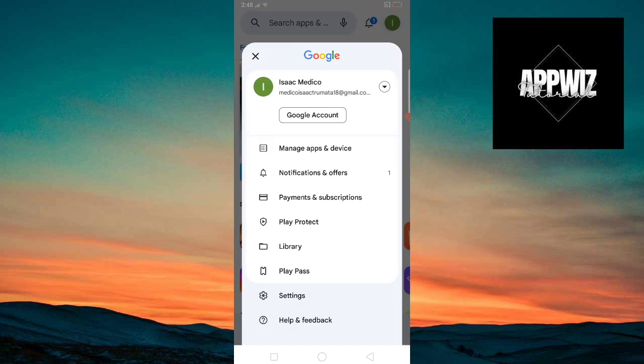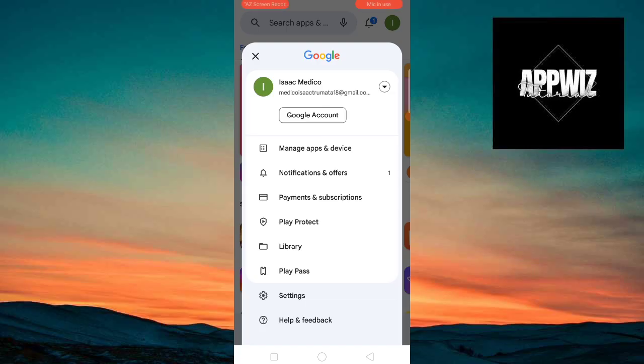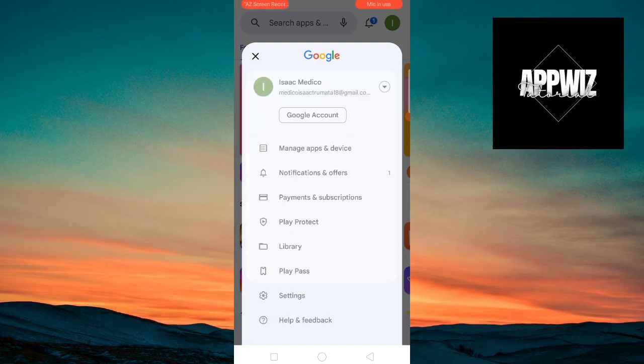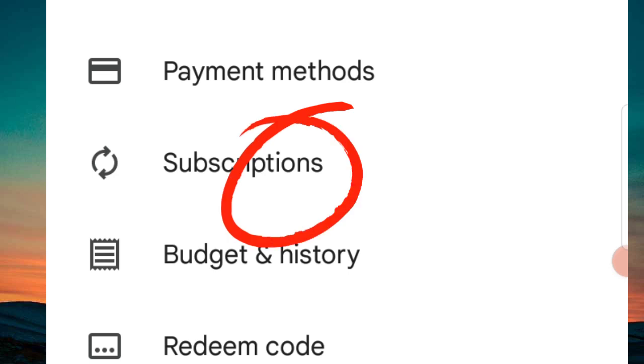You will need to click on the Payments and Subscriptions section. Just click on that or tap on that. Now once you are here, you will see four options. Click or tap on the Subscriptions.